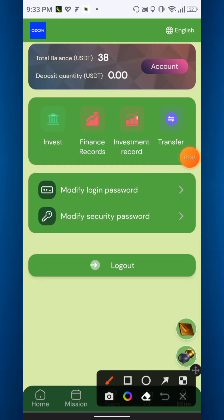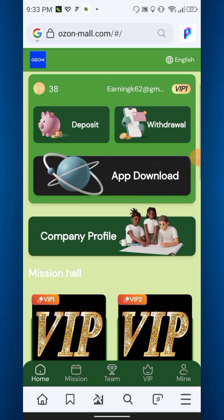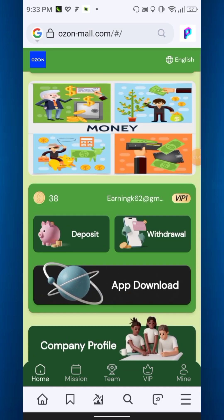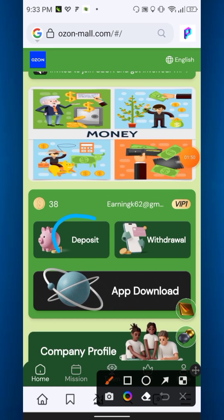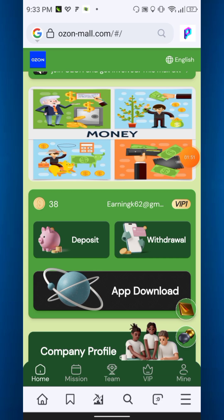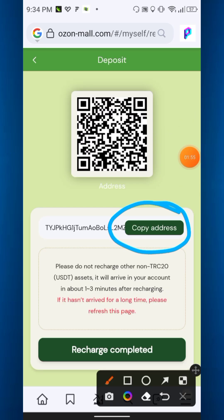Right now I am going to show the process of deposit. Simply go to the home page and click deposit. They will provide you a TRC20 address — simply just copy this address.